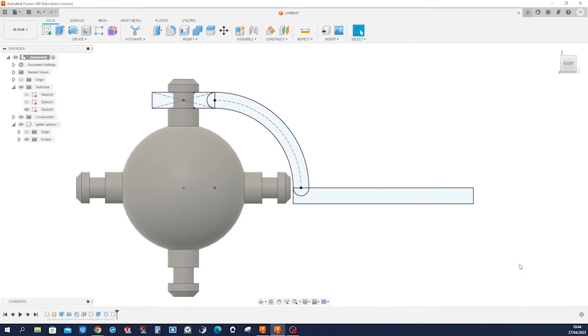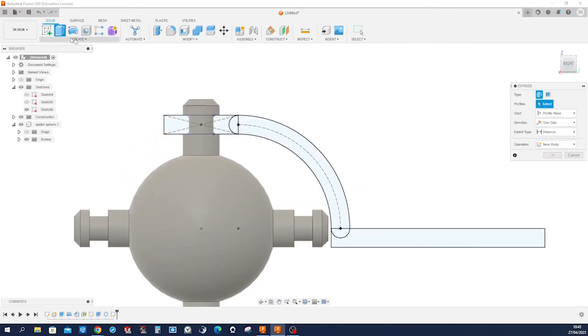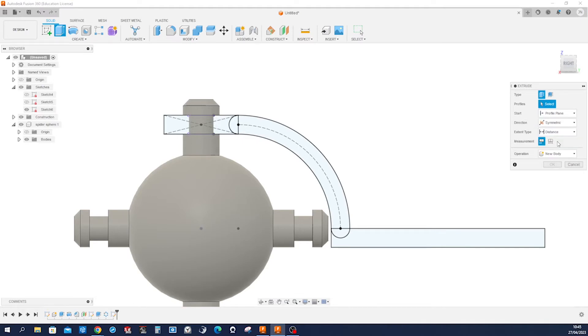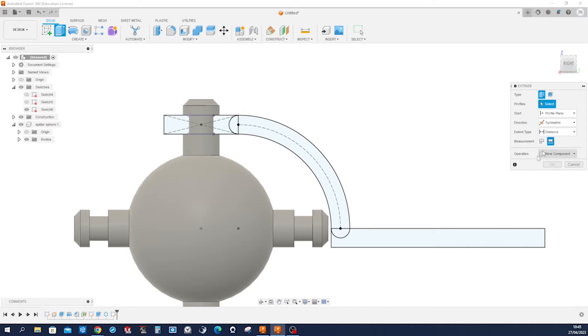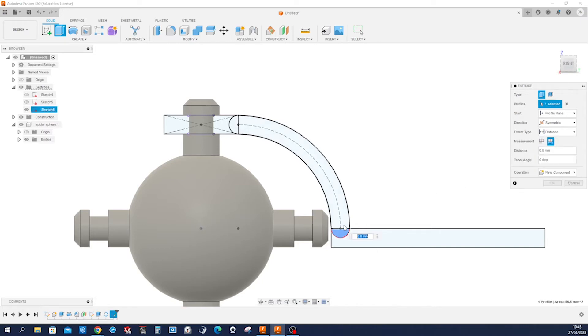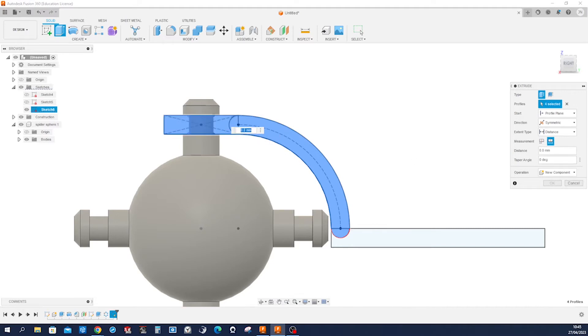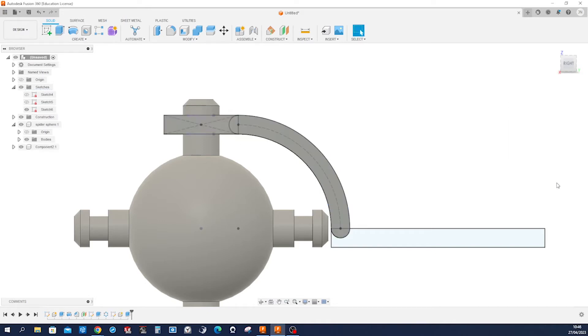Finish that sketch. I go back into the extrusion. Again symmetric, make that a new component. Overall measurement of this, this, and that, those 36, new component. All right.